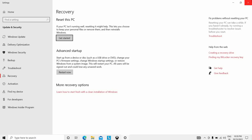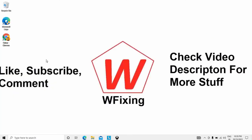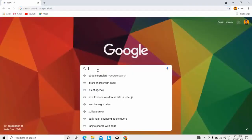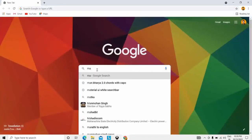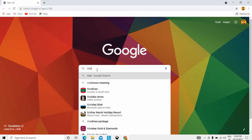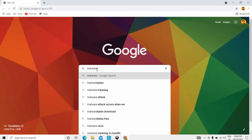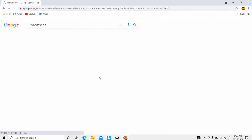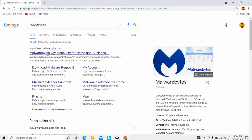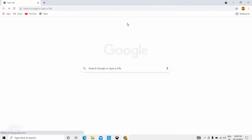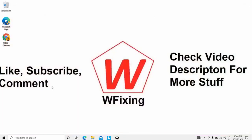The next solution is to scan for malware. Open your browser and download a software called Malwarebytes. Search for Malwarebytes, download it, and run it. It will show you the steps on how to proceed. Running Malwarebytes may fix your blue screen issue.